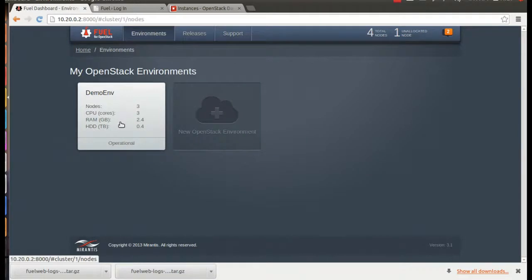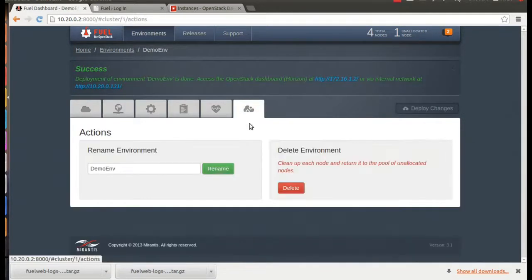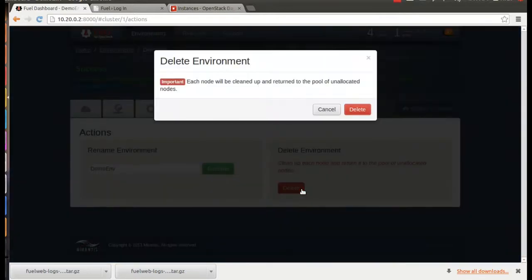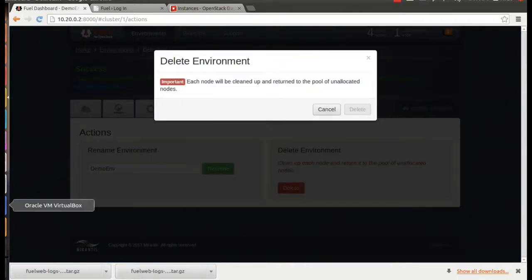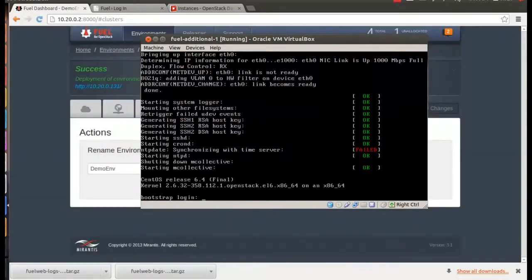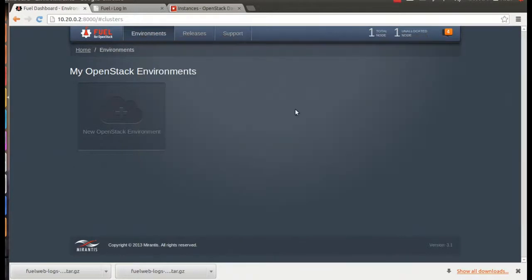Alright, so all that's left to do is clean up after ourselves. On this tab, you can rename an environment, or go ahead and delete it completely. Once we tell Fuel to delete, it'll go ahead and remove all of the nodes and return them to their unallocated state, ready for a new OS. It takes a few moments, and then you can see that the environment's gone, and the nodes are ready to be reallocated.